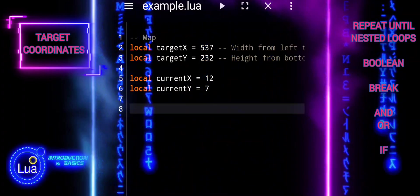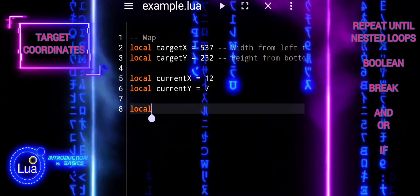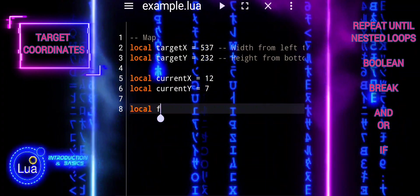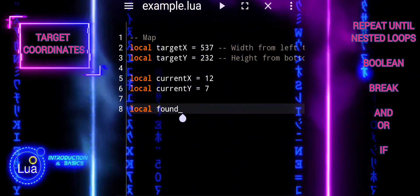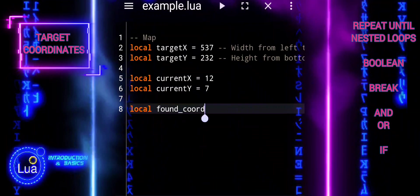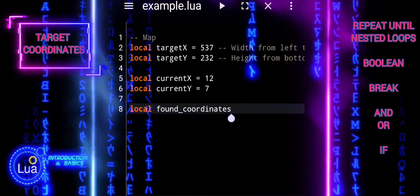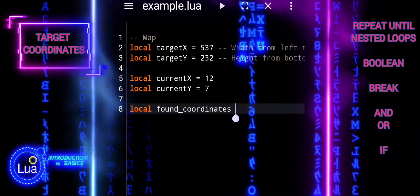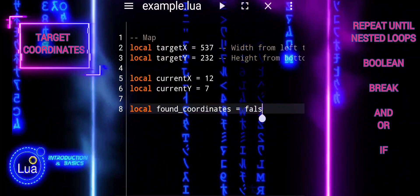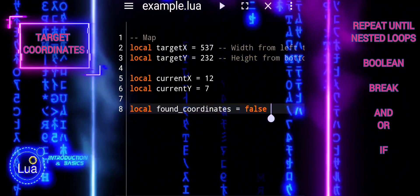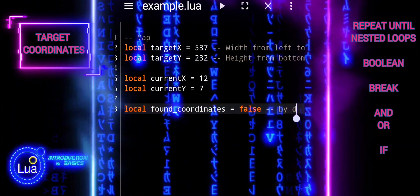Here's what each variable signifies. Target_x and target_y define the coordinates of our target location. Target_x represents the width from left to right, and target_y represents the height from bottom to top. They specify the exact point we want to locate in our search.